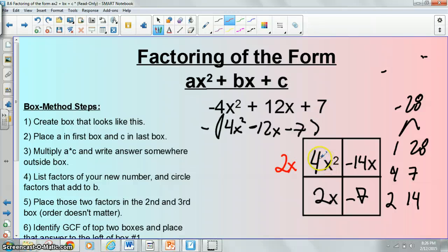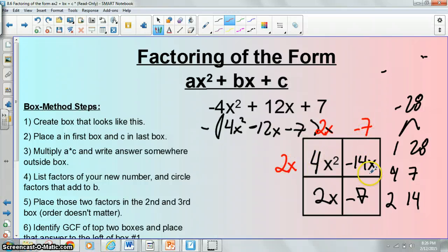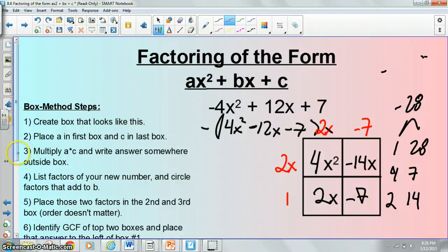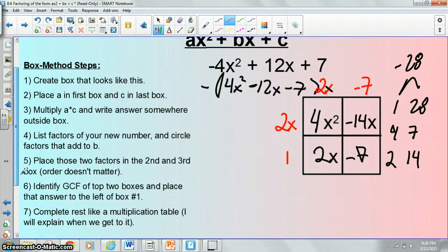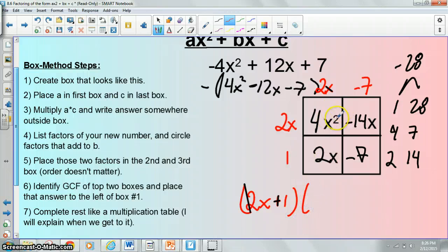Then you say 2x times whatever goes here is going to equal 4x² — remember this is like a multiplication table. 2x times 2x is 4x². 2x times what would give you negative 14x? That would be negative 7. 2x times what is 2x? The answer would be 1. Then as your check, negative 7 times 1 is negative 7 — yes it is. So your answer would be 2x plus 1 and 2x minus 7.